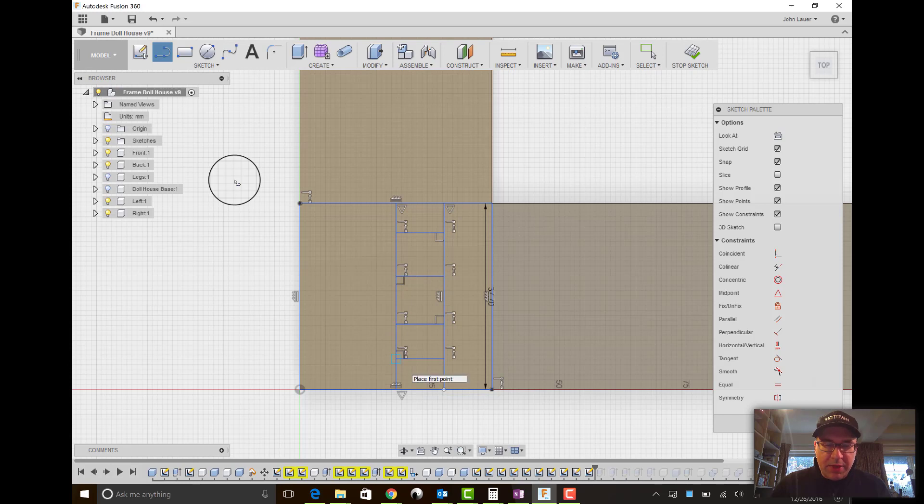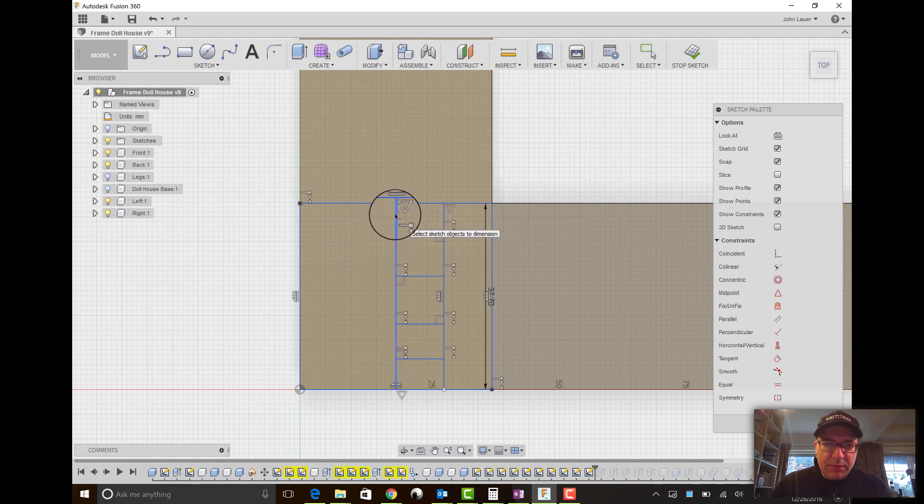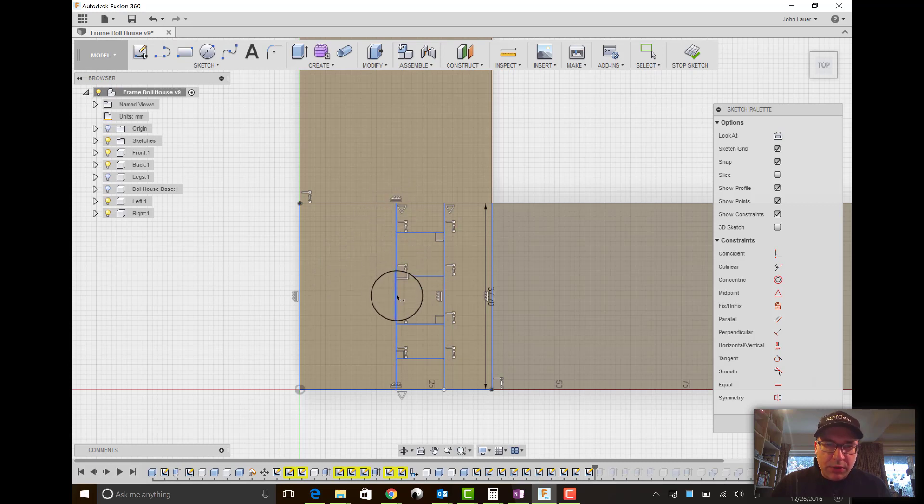So that looks pretty good. And then I'll hit D for dimension. And keep in mind you've got one, two, three, four, five segments.